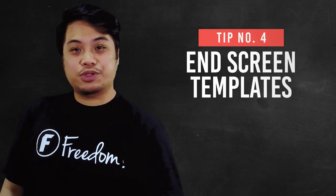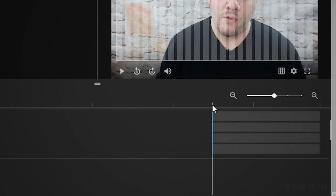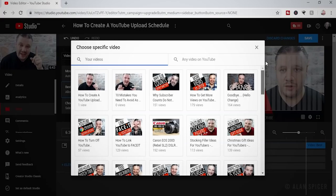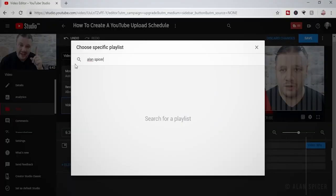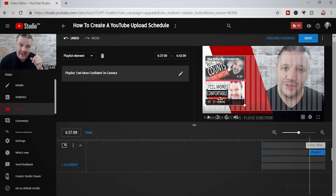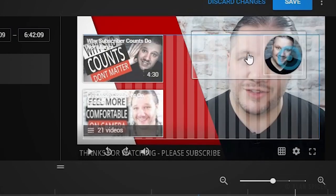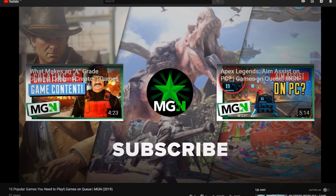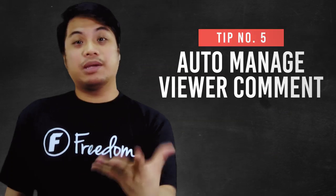Number four is end screen templates. Like thumbnails, end screens are the same — those parts of the video where thumbnails pop out at the end. It's visually appealing and end screens are like your last line to get your viewers to stay and browse your videos more. If you can notice in our videos, we have a default end screen as well. Let us know guys if our end screen is effective or if we need to create another one.